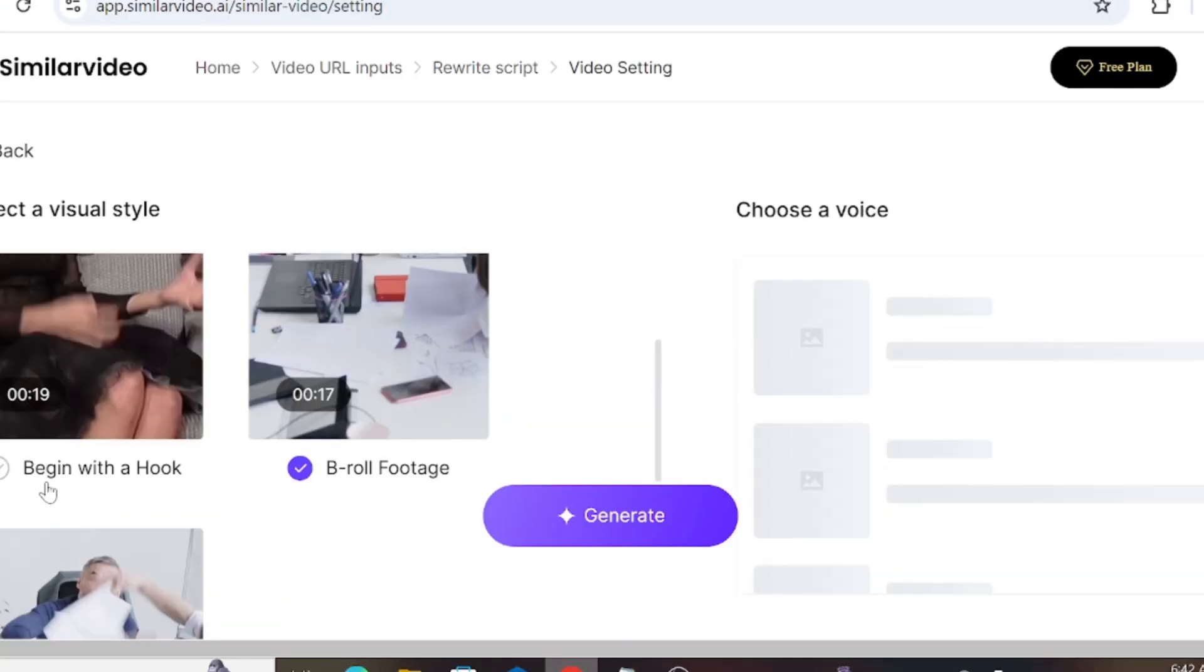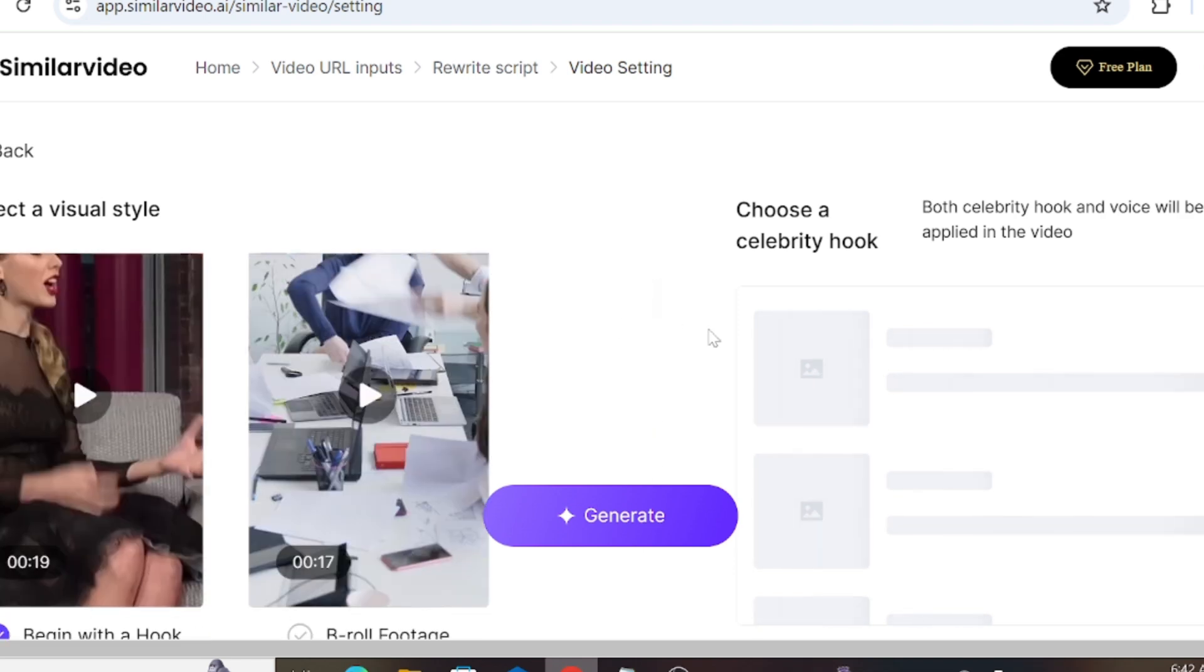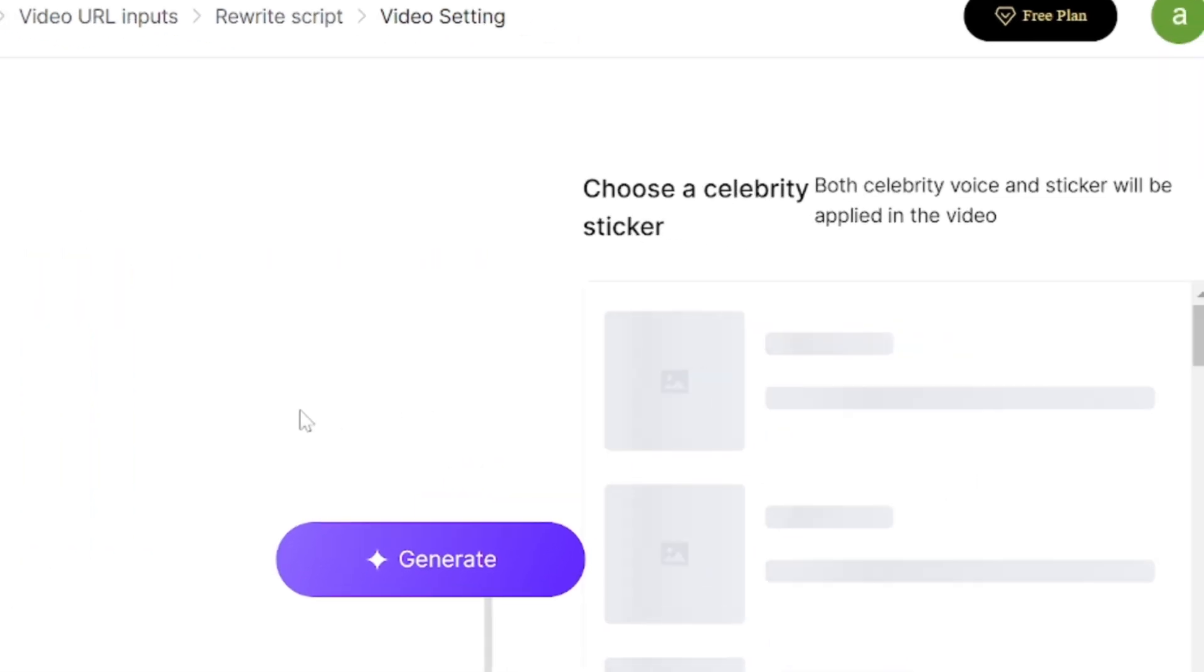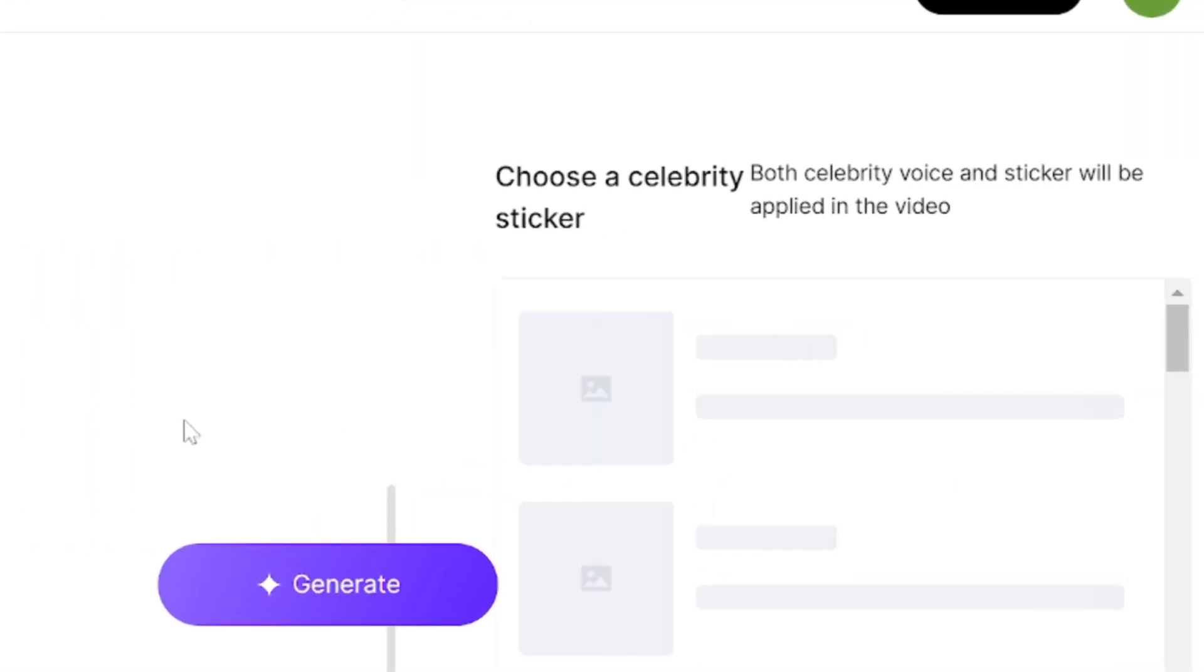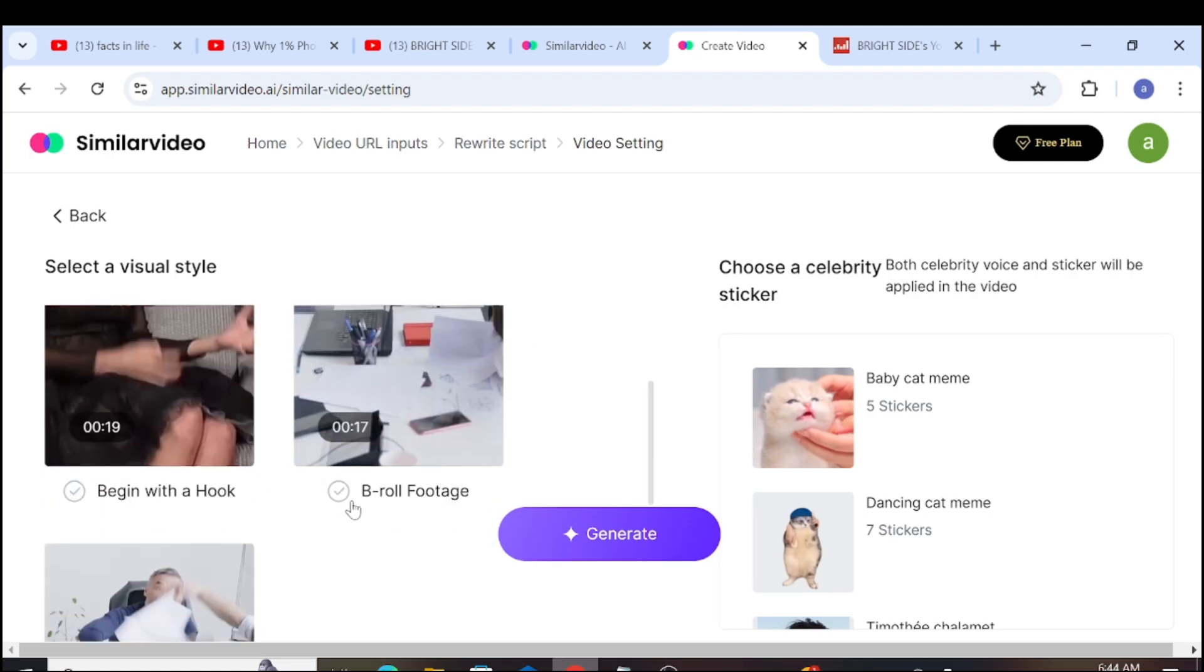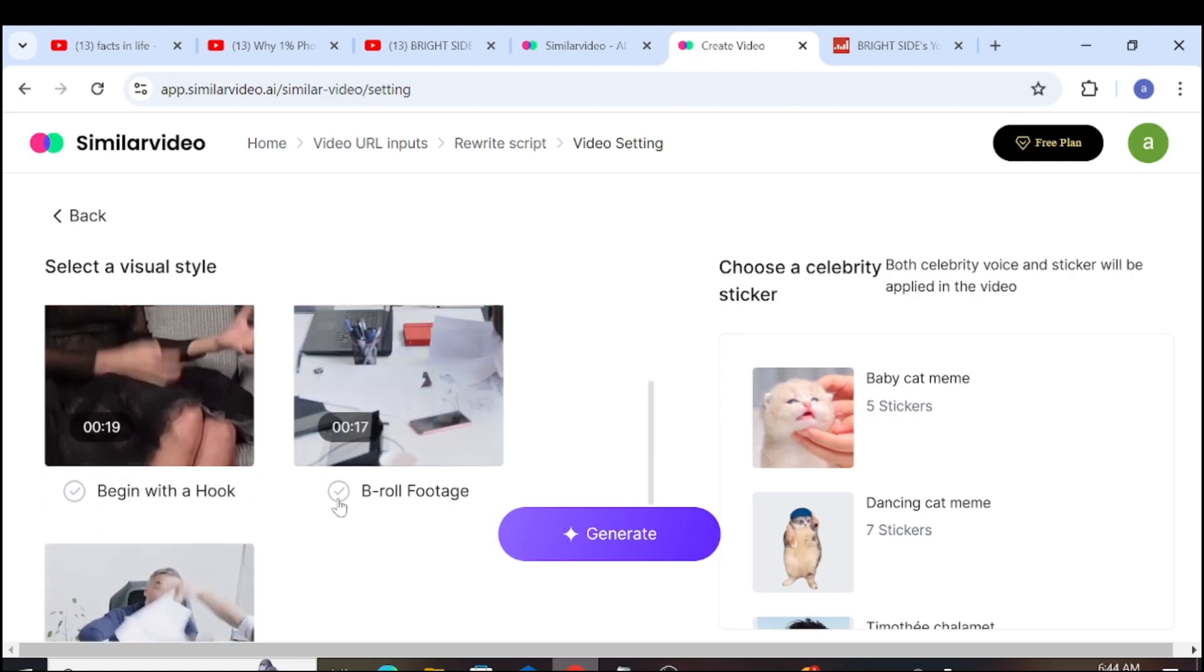If you choose the B-roll footage option, you only have to choose a celebrity voice. Finally, if you select the celebrity sticker, both the celebrity's voice and sticker will be added. For this video, I will choose the B-roll footage step.